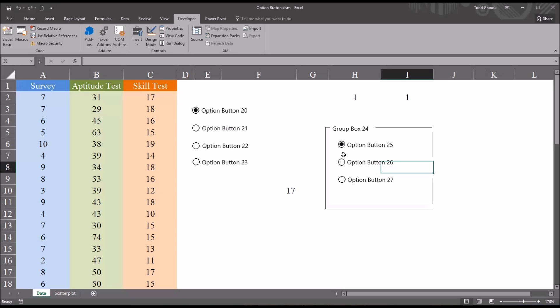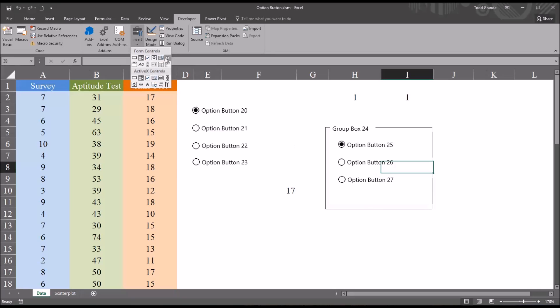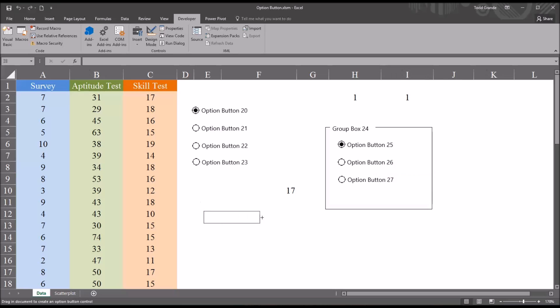So it operates independently of the other option buttons that I put on first. If I were to add another option button and go outside this new group box, group box 24, it's going to link to the other option buttons that are just on the worksheet and not in a group box.